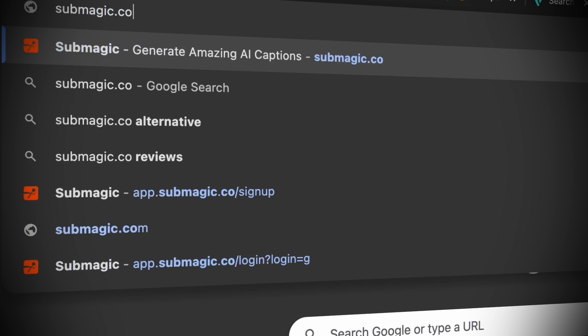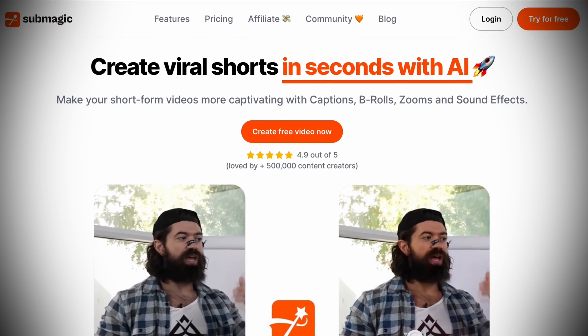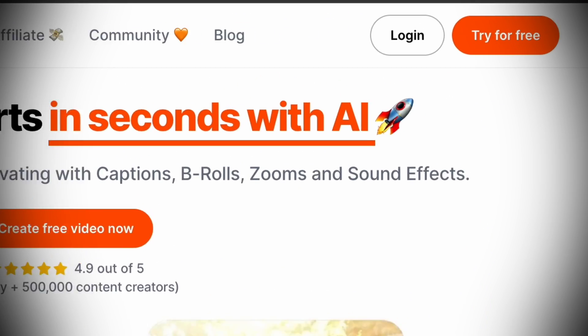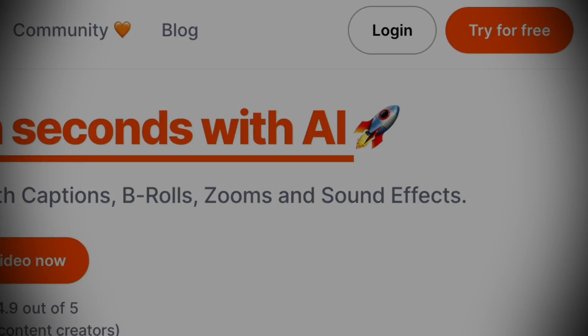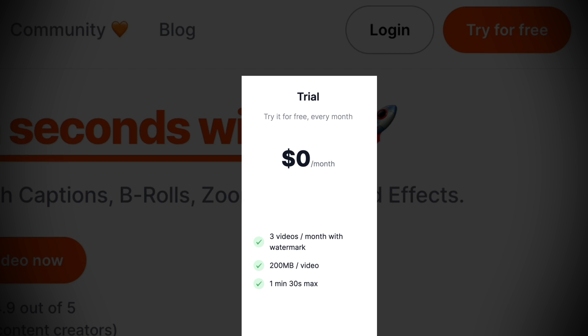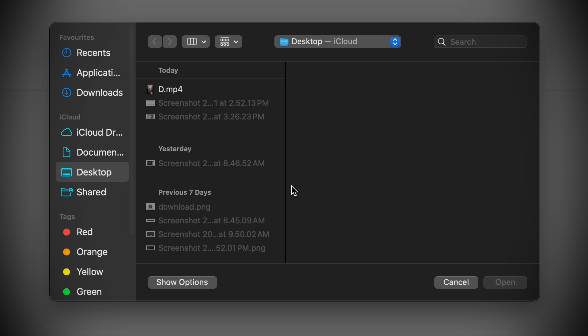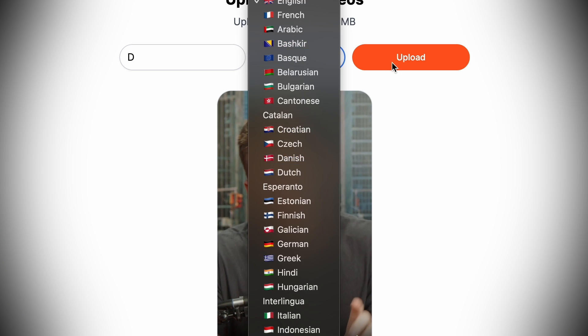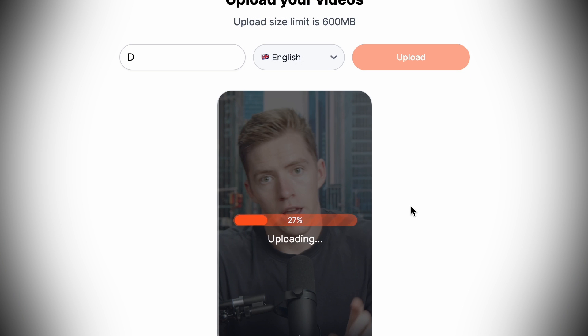Step two: once you've filmed your videos, go to submagic.co and create a free account to test it out — you can edit three videos on their free plan. Drop the videos into the editor, select the language, and press upload.